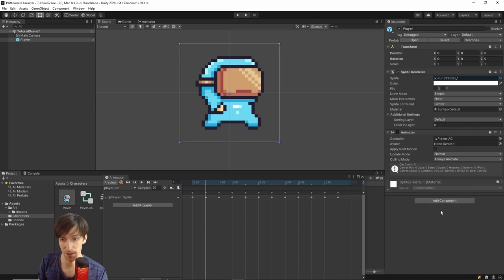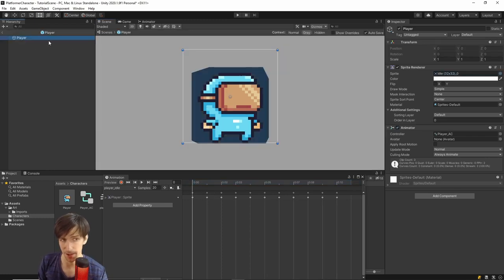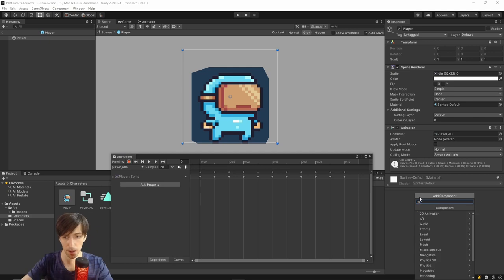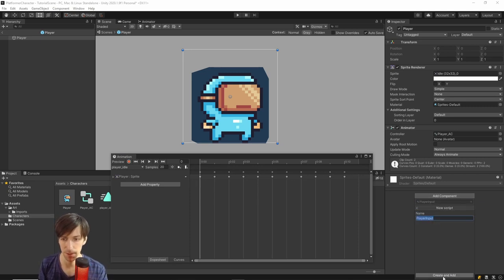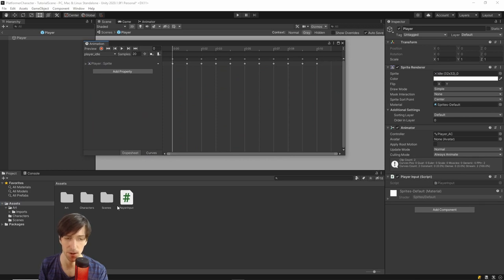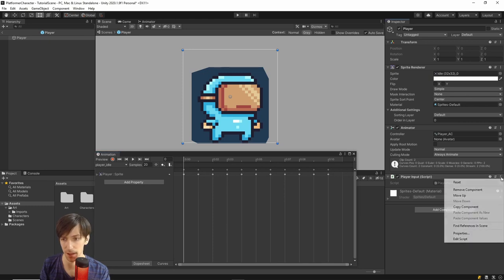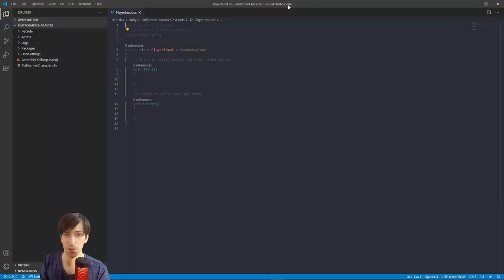We'll check whether there's input rather than checking velocity. First, make sure we're editing the prefab so changes apply to all instances. We'll create a player input script: click Add Component, type player_input, then New Script > Create and Add. Note this script gets created in your Assets folder — later you might want to move it to a Scripts folder or Characters folder. Open the script by clicking the three dots and selecting Edit Script. I'm using Visual Studio Code as my editor.